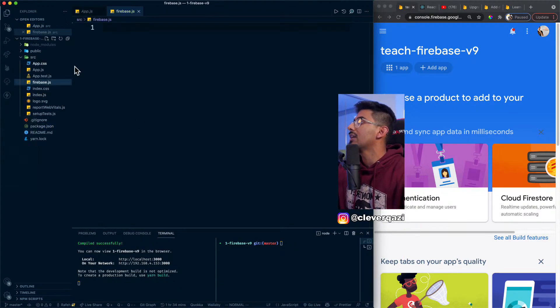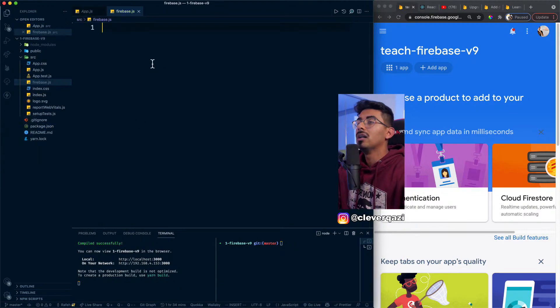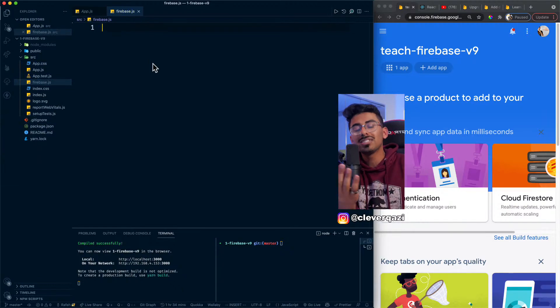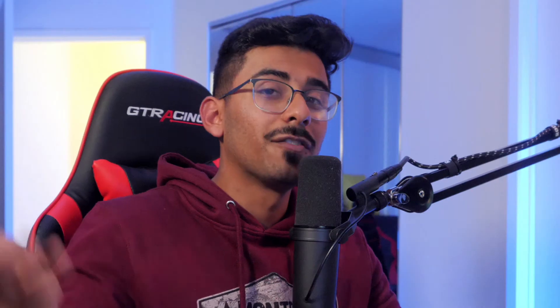So a couple of things I'm gonna share with you. If you were using React before, I wanna show you what's the difference between version eight and version nine of Firebase. So how you've been using Firebase your whole life, things have just changed permanently.